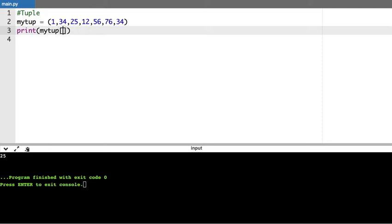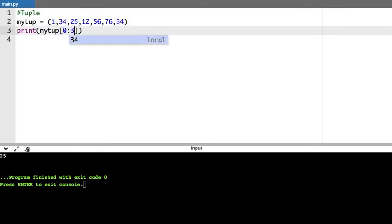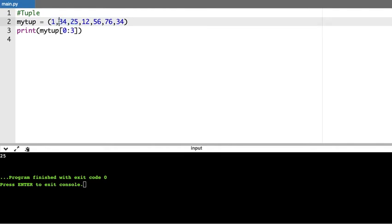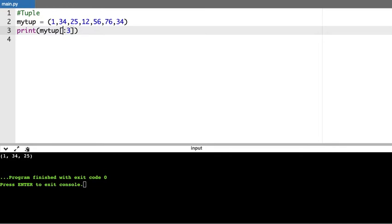If I want to slice a part of values from the tuple — for example the first three values — I will say start from 0 and give 3 here, because in slicing it takes a starting value and stops one before the end index. So if it is 0 to 3, it starts at the zeroth index and stops one before the third index, printing values at indices 0, 1, and 2 — that is 1, 34, and 25.